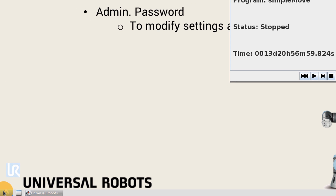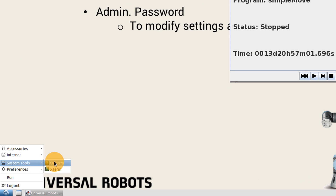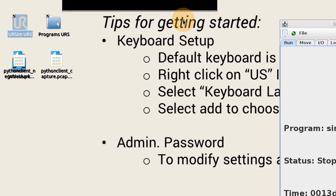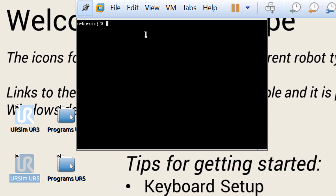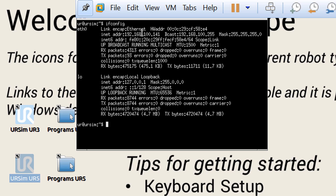I will need the IP address of this virtual machine — this version of Polyscope — so I will access the terminal and use ifconfig. The IP address in this case is 192.168.100.141. I'll remember that.